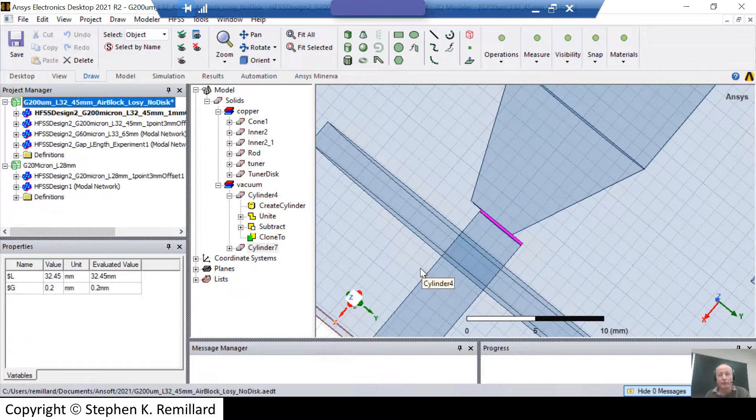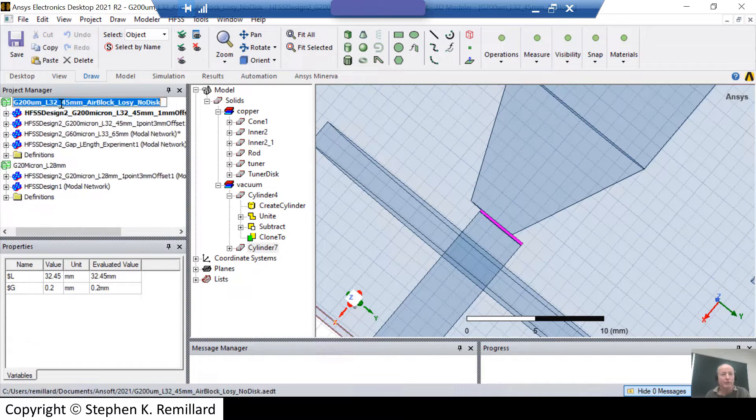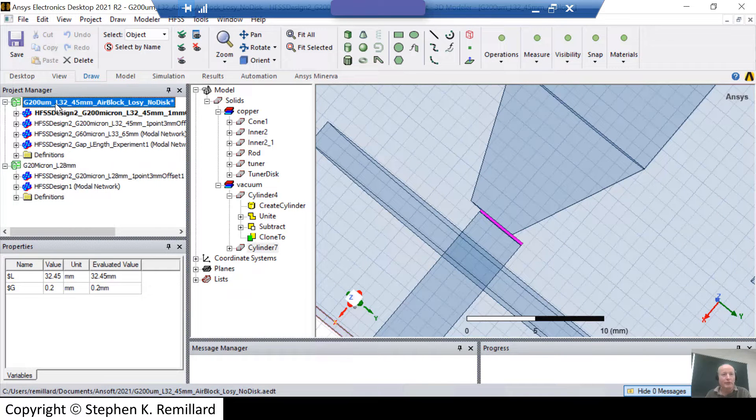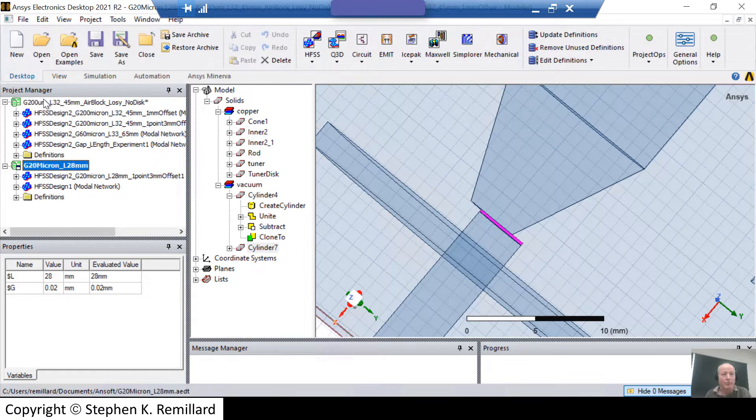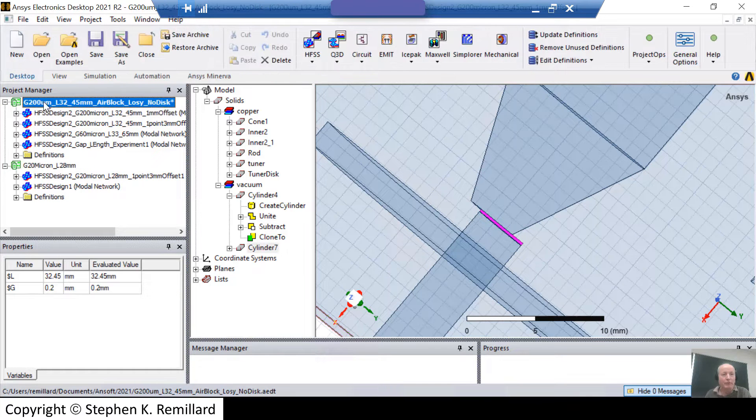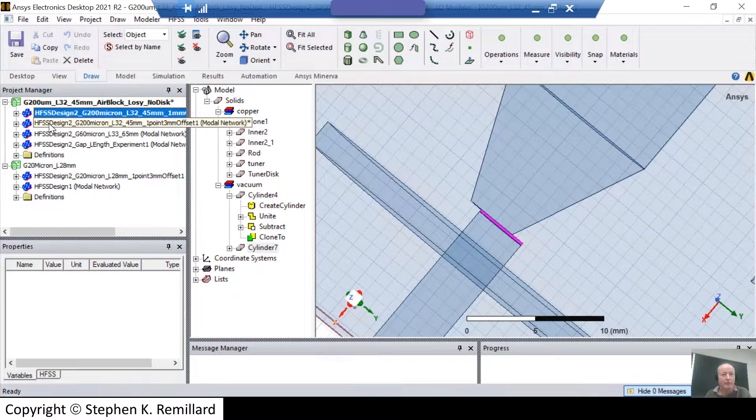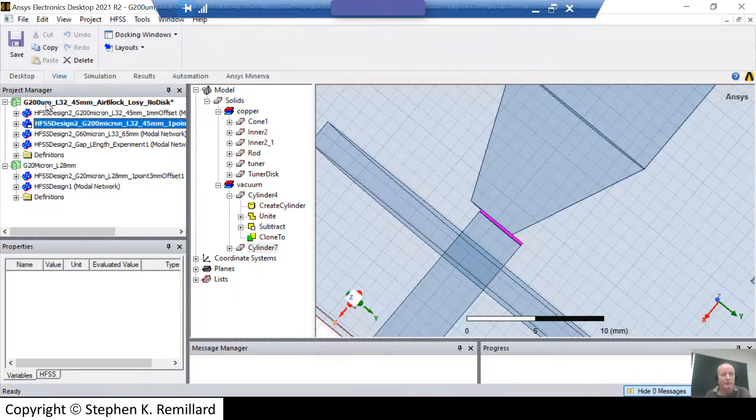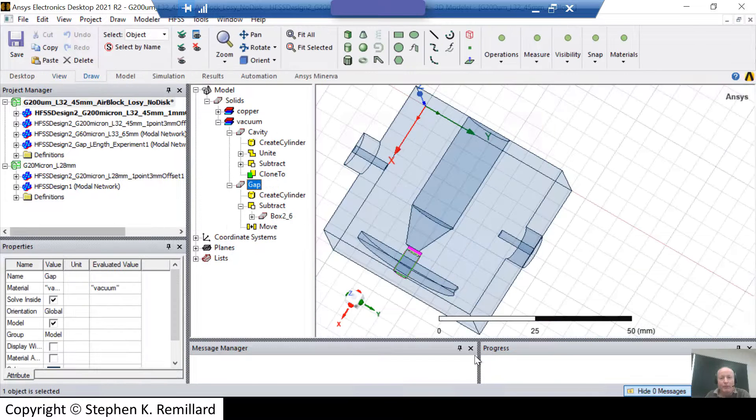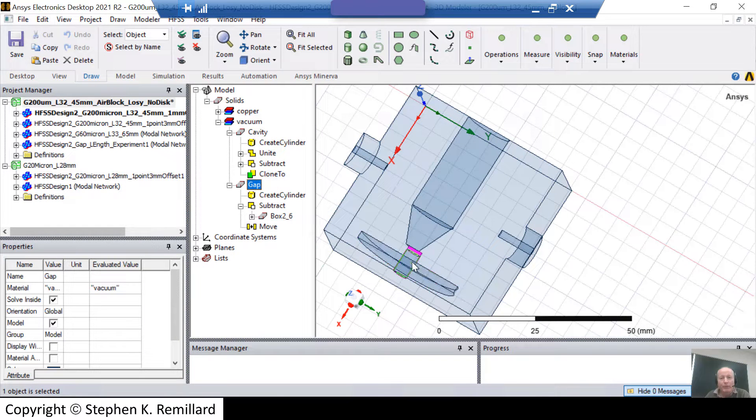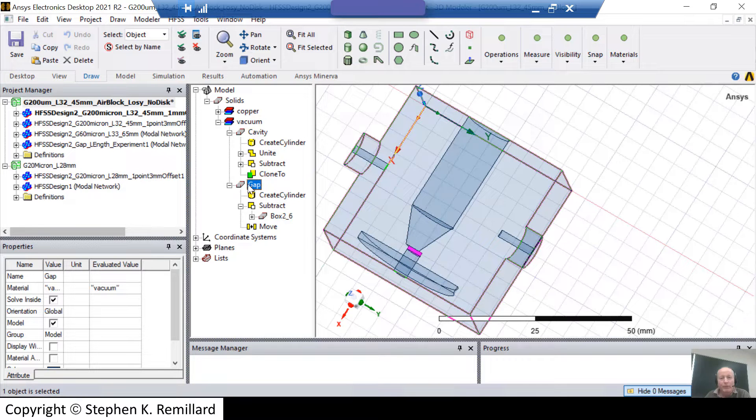To do this, I need project variables, which are defined at the project level. And this top listing in the project manager is the project. I have two projects open right now, and inside of each project, I have designs. This top project has four designs. I have a vacuum tool, which I use to give a more refined mesh in the gap, but I also use it to define the gap.